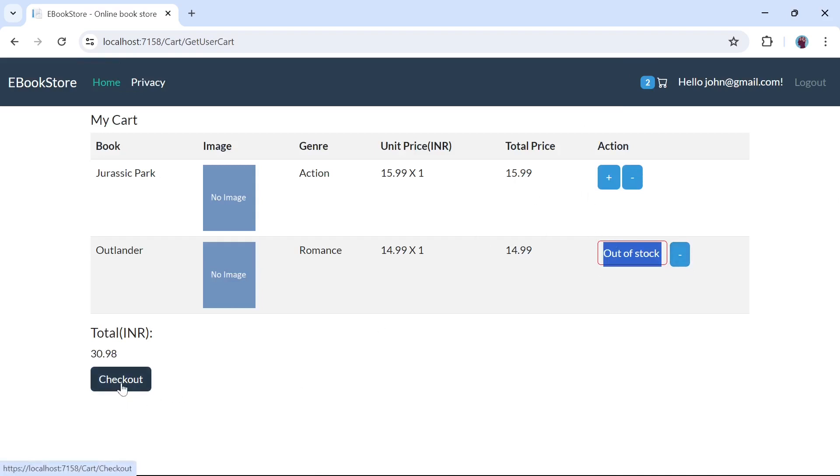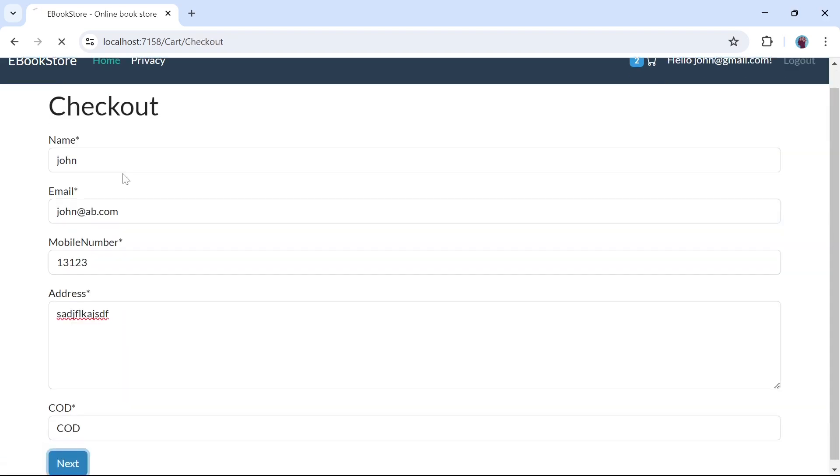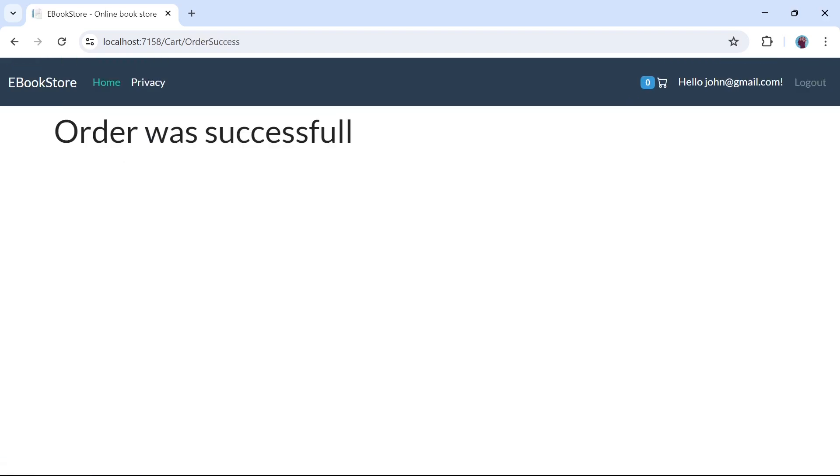Now let's check out. Stock will be decreased after the successful checkout.